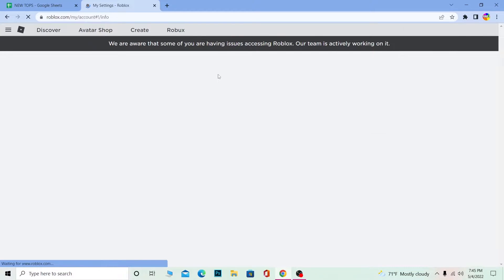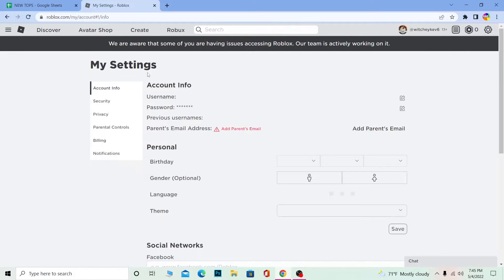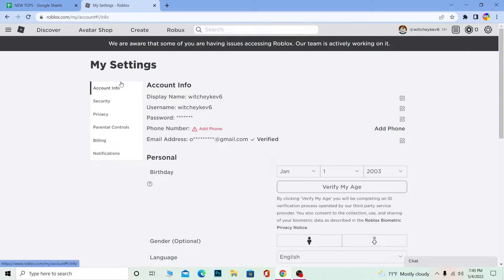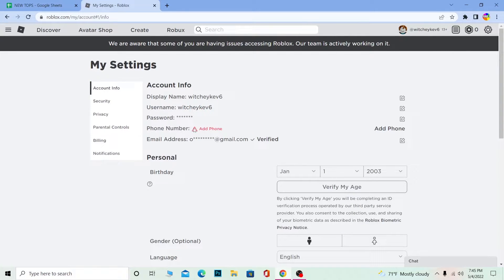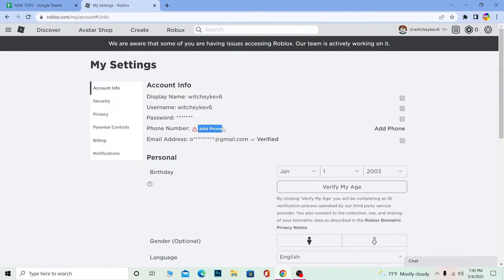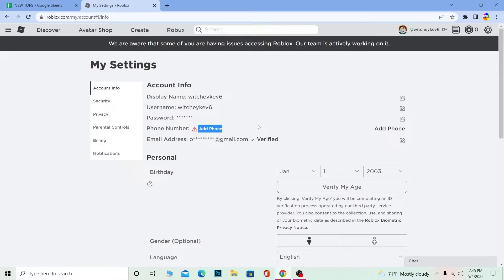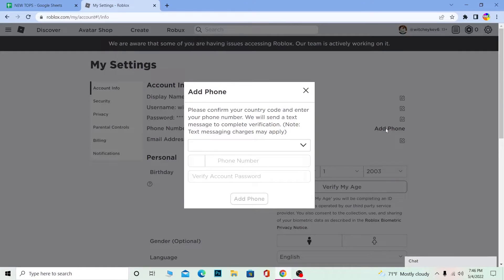Now once you go in the settings category, what you want to do is under Account Info, here's going to be the phone number section. But if you have not yet added a phone number, it's going to show you this symbol and Add Phone Number. To add a phone number, click on Add Phone.